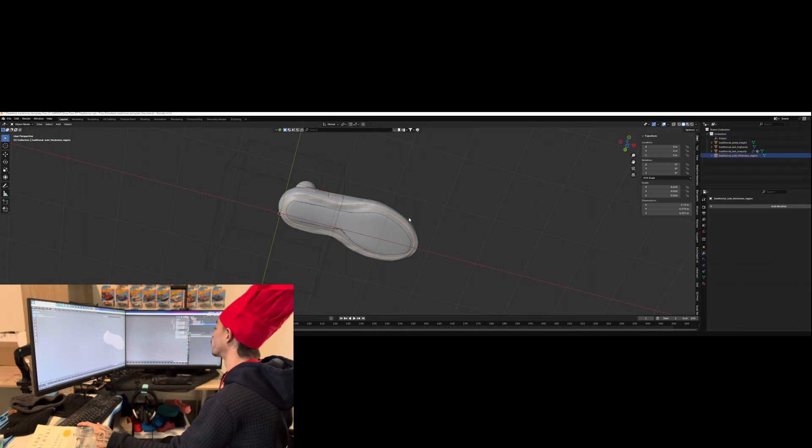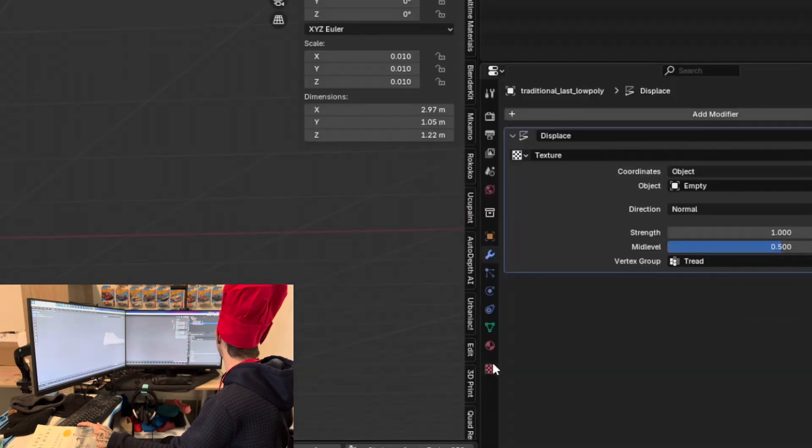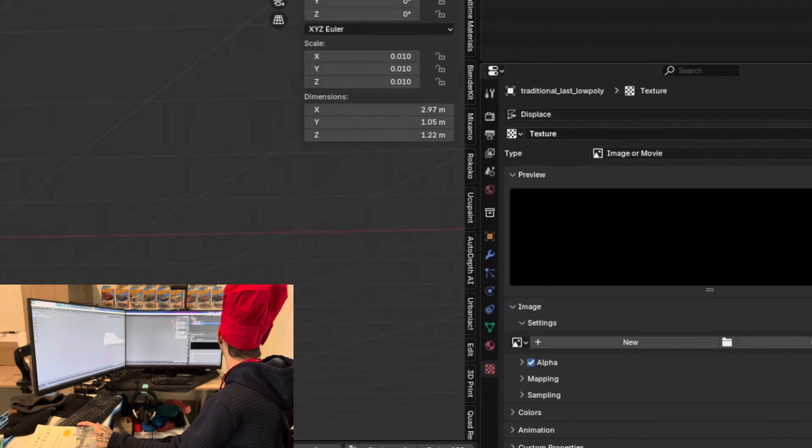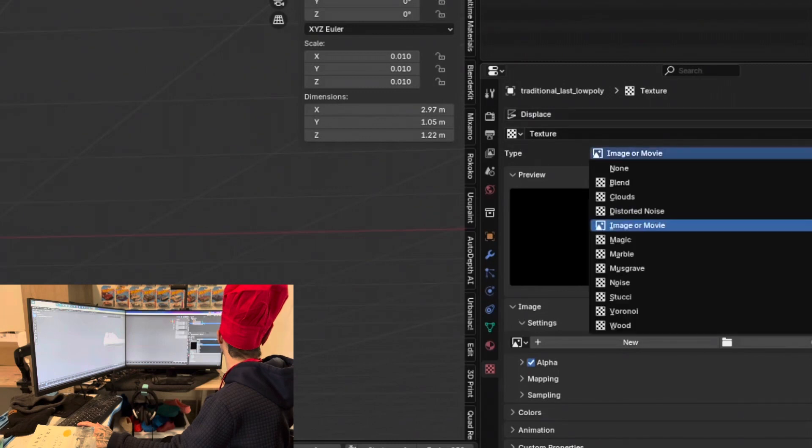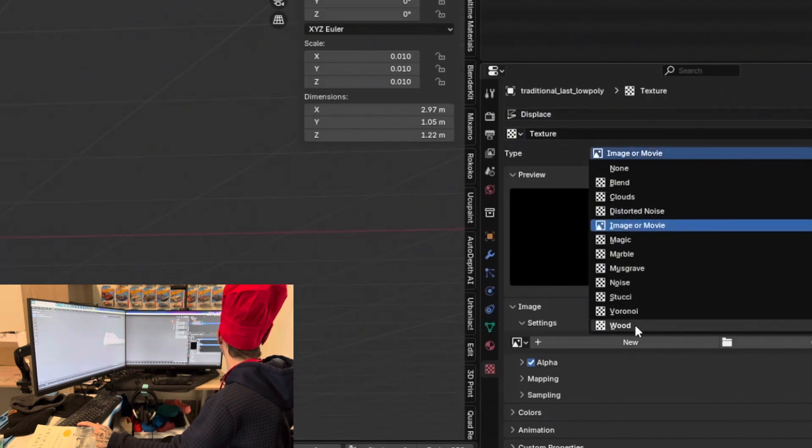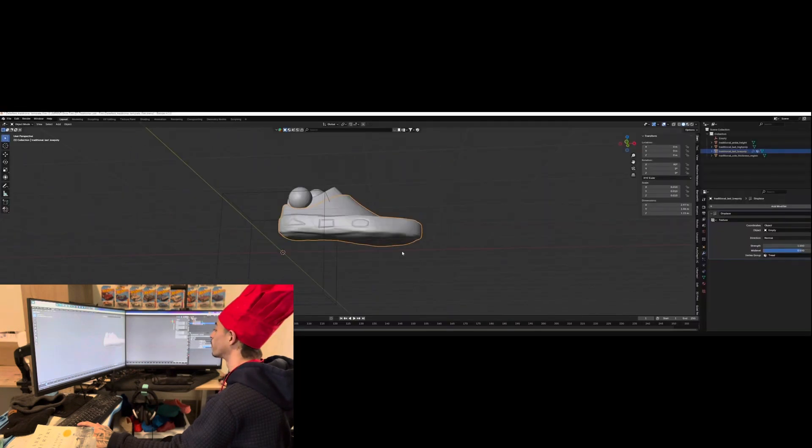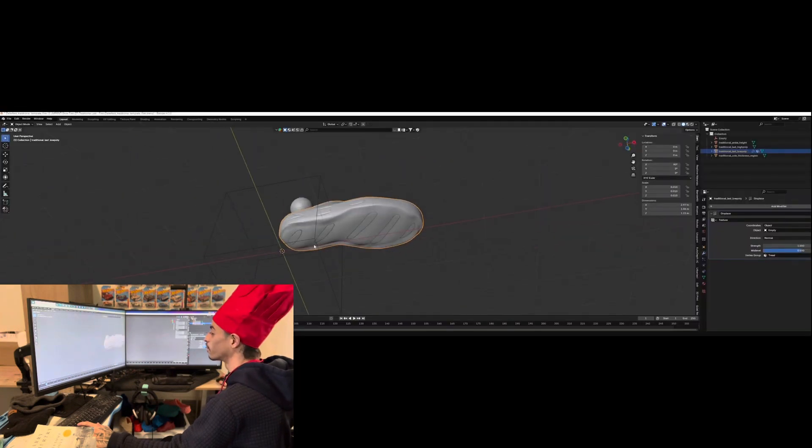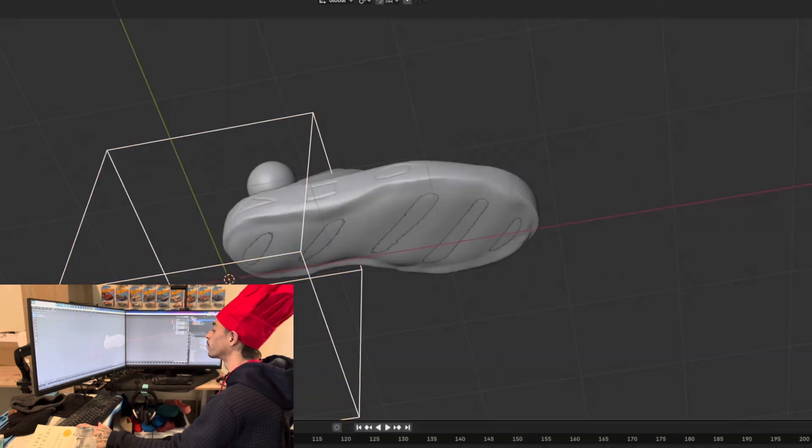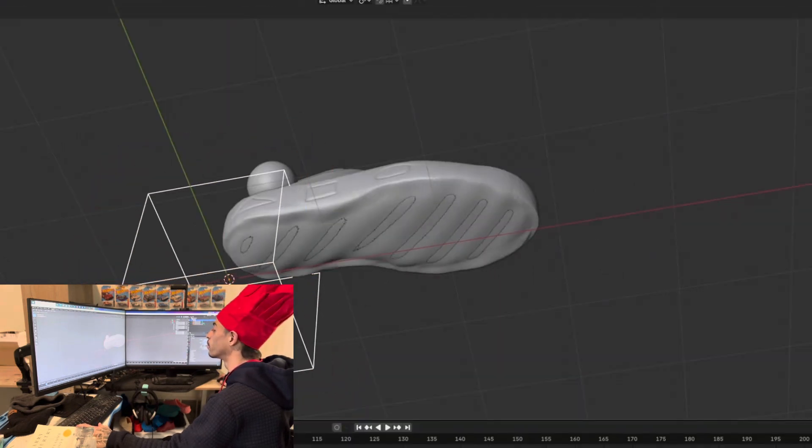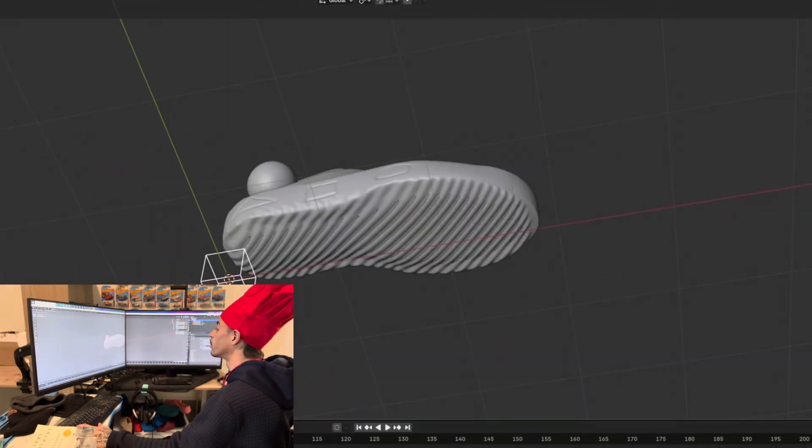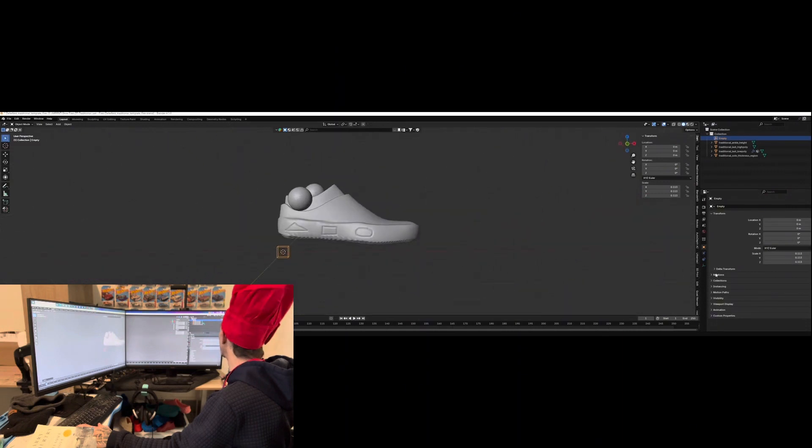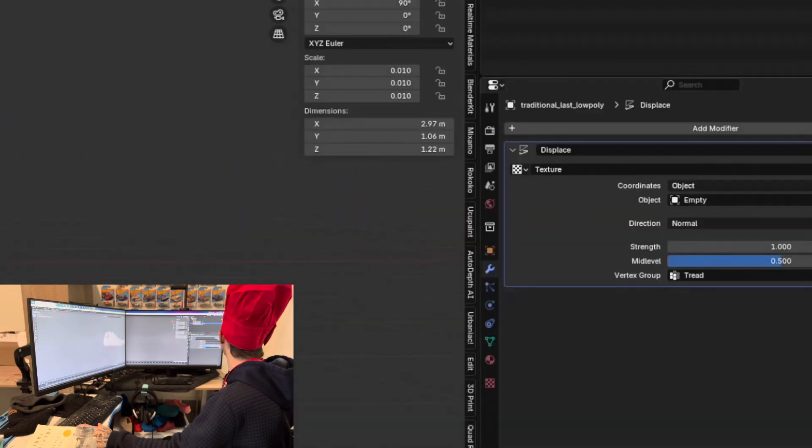Head over to the texture tab at the bottom, the checkered flag one and type. Let's change the type from image or movie to wood. Now, you can click on the empty object and scale it down until you see these nice wavy patterns. Nice. And you got a shoe.